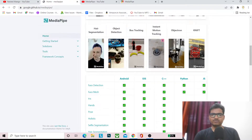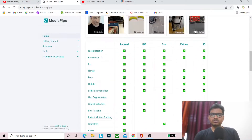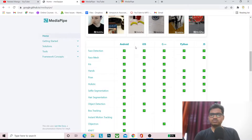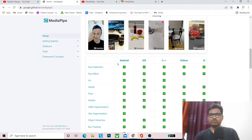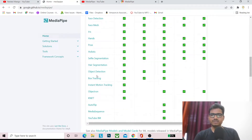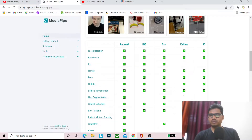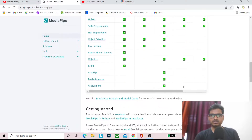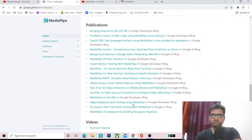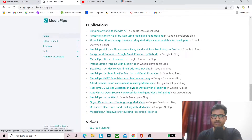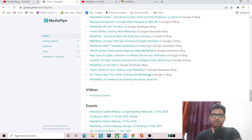These ML solutions support the platforms Android, iOS, C++, Python, and JavaScript. Most features support all platforms, but in some cases like object detection it only supports Android, iOS, and C++ — not Python and JS. I will provide the link in the description box so you can check out all the details.